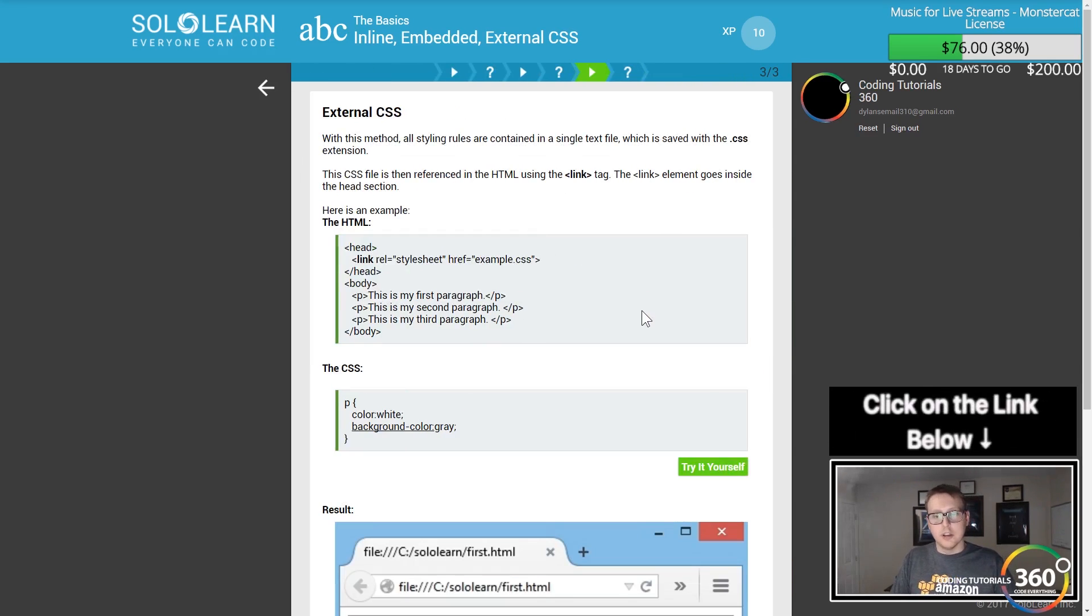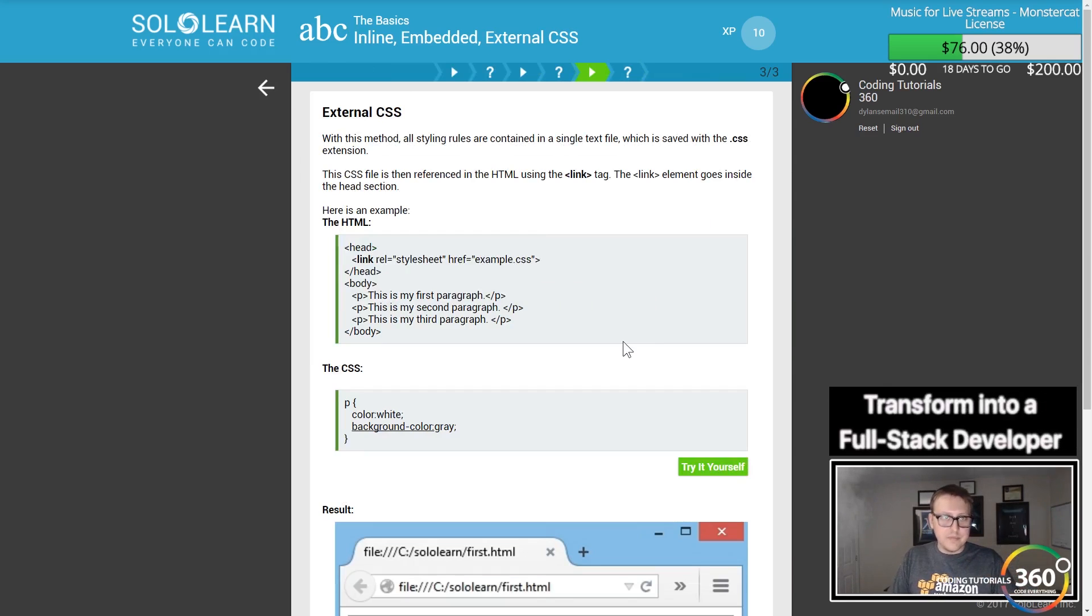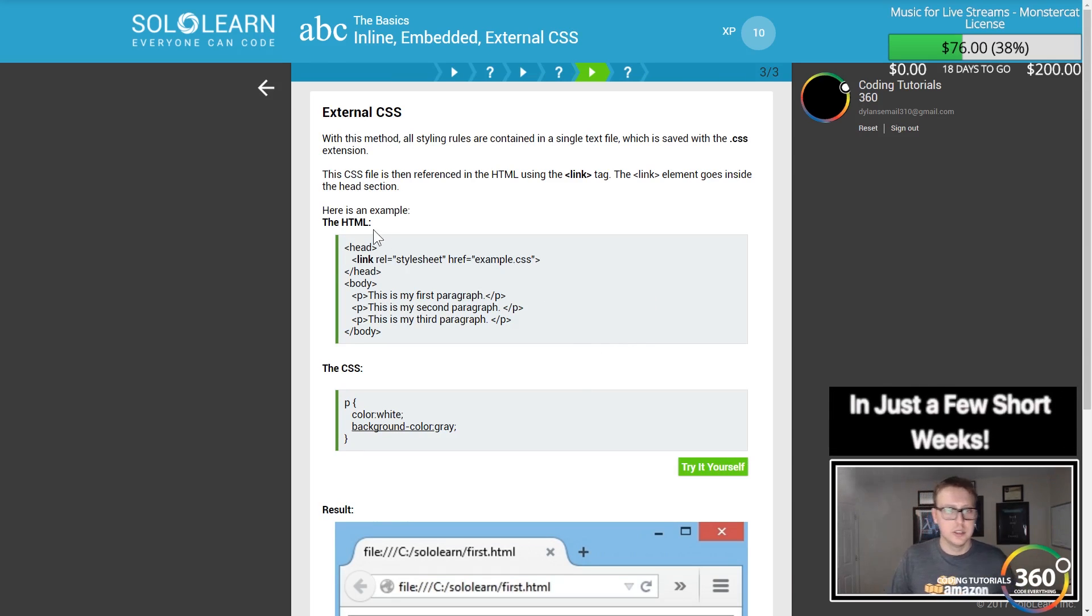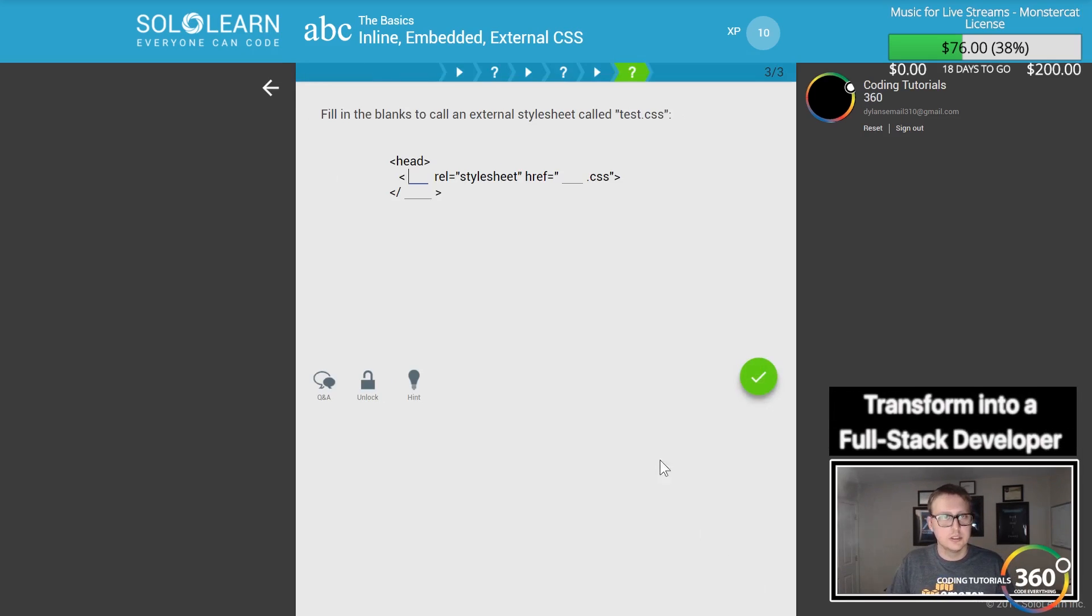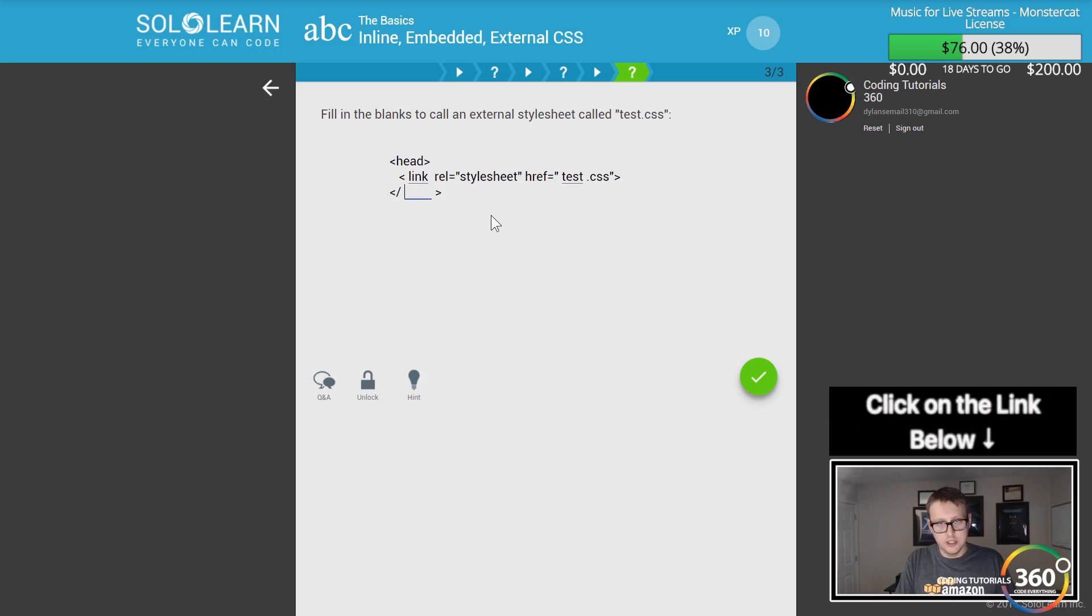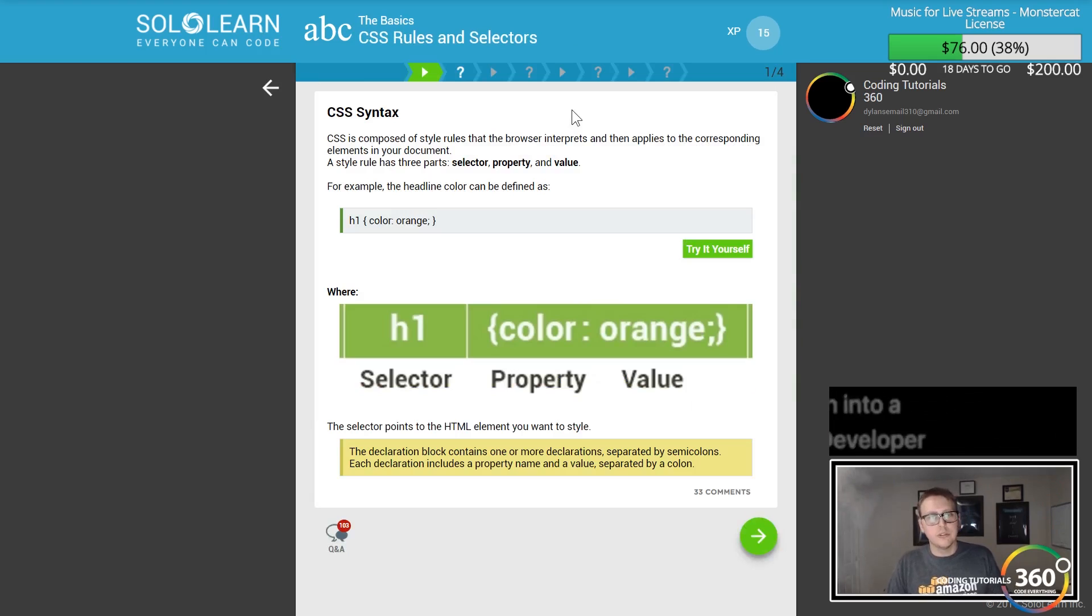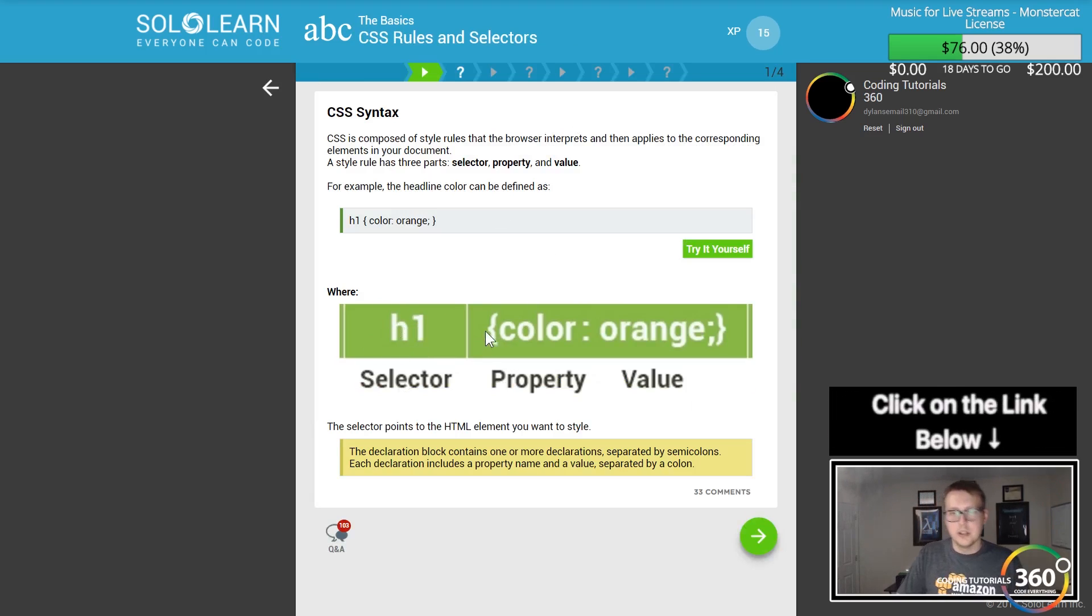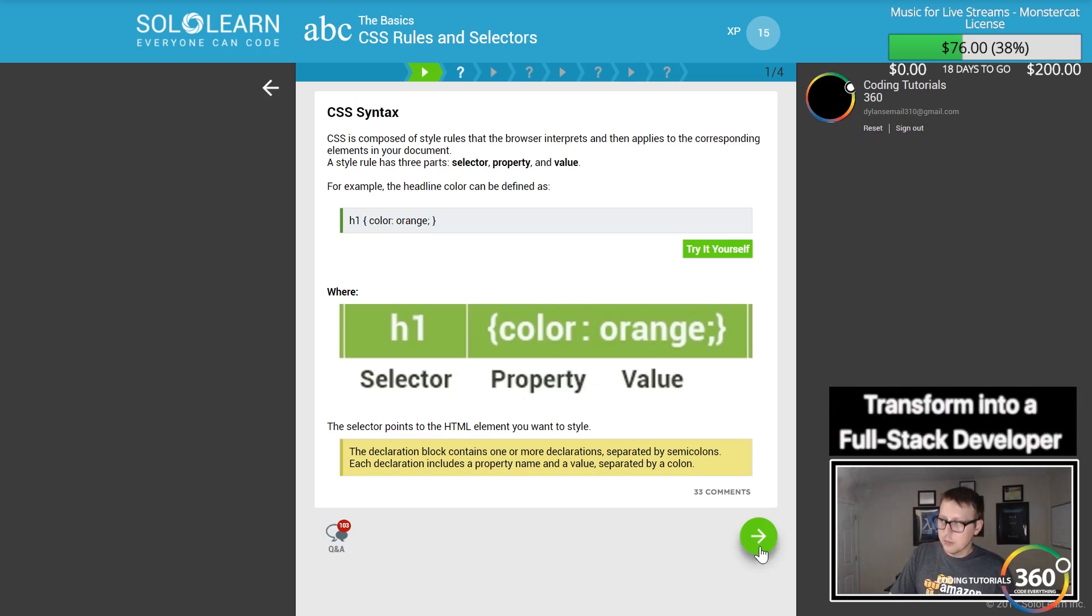CSS rules and selectors: you have your selector, in this case h1, then you have the property and then the value. The selector selects which element to style. The colon is basically like an equals sign if you want to think of it as a variable.